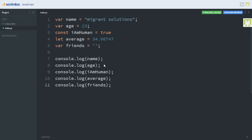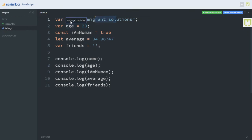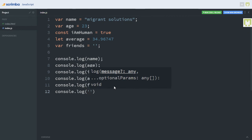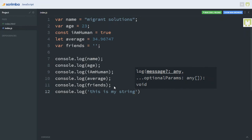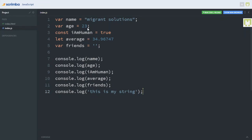Before I run this code, I want to point out something. When we say console.log name, the word 'name' is not surrounded by any quotation mark, and that's because the word 'name' here is a variable, not a string. The words age, iAmHuman, average, and friends are all variables, not strings. You don't surround variables with quotation marks — you only do that with strings. If you want to console.log a string directly, you put it in quotation marks, like 'This is my string'. You can use single or double quotation marks, whichever works for you.